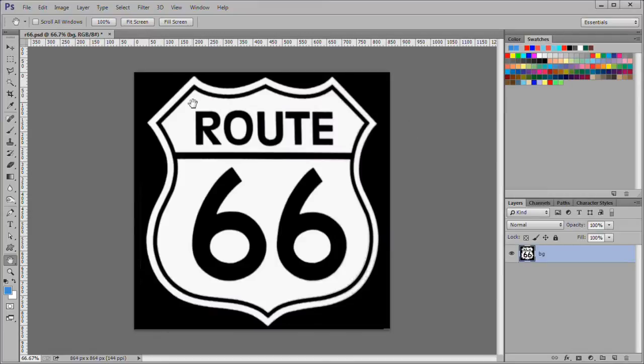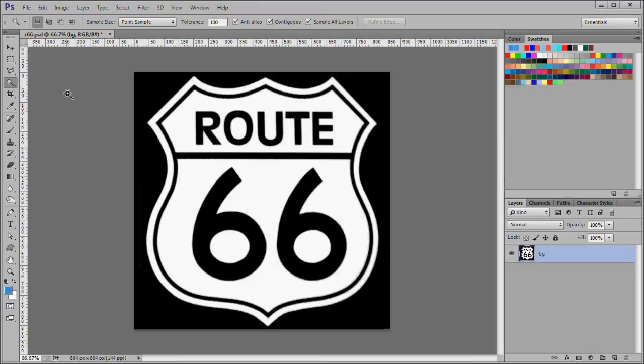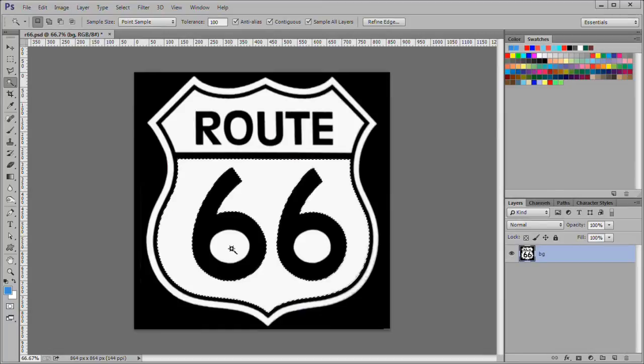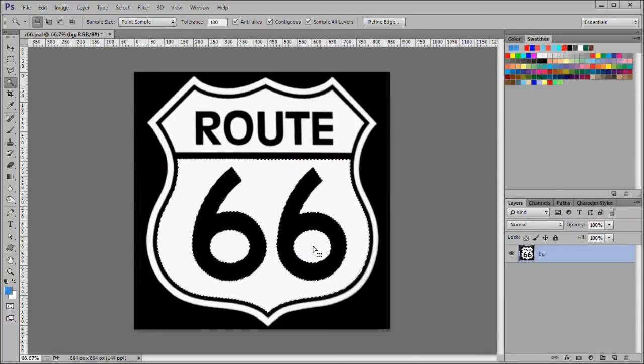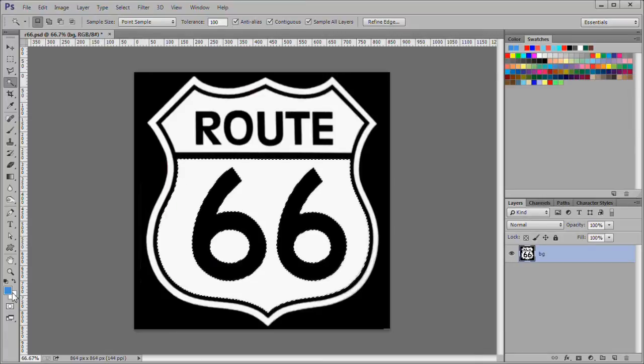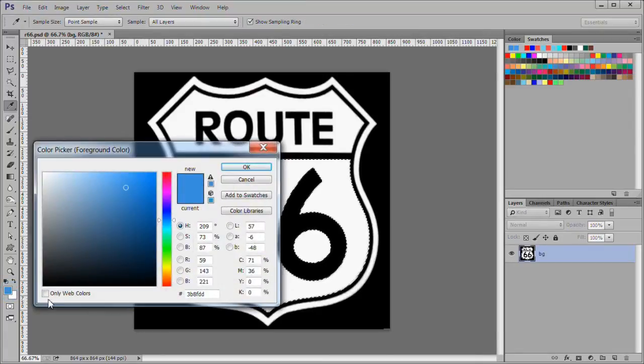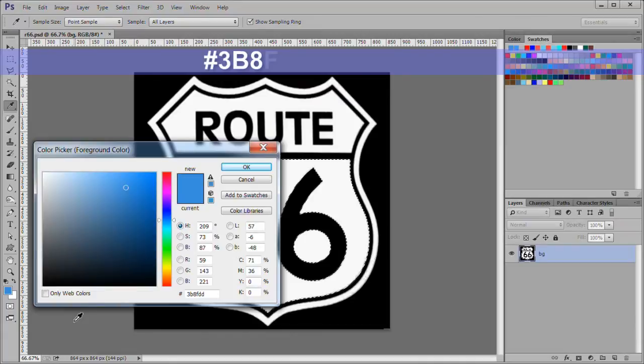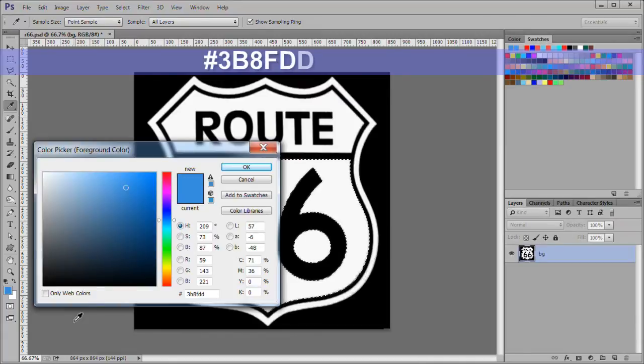Choose the magic wand. Set the tolerance to 100. Select the areas inside the bottom of the shield, including the inside of the two 6 numbers. Hold down shift for multiple selections. Change the foreground color to blue, number 3B8FDD.